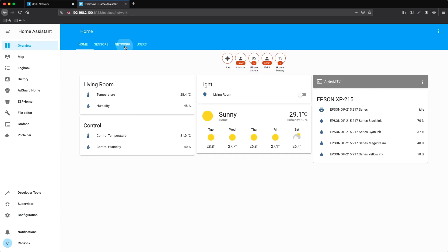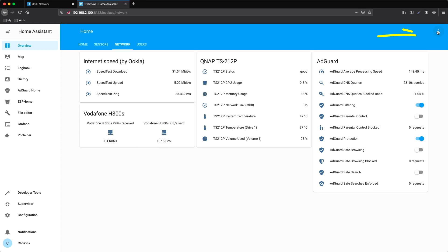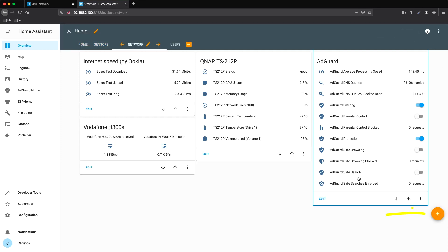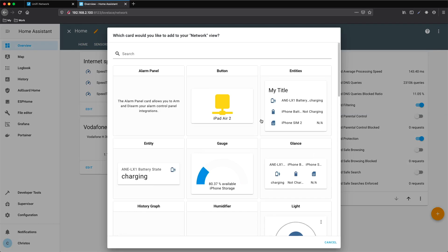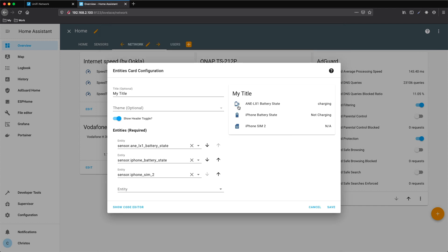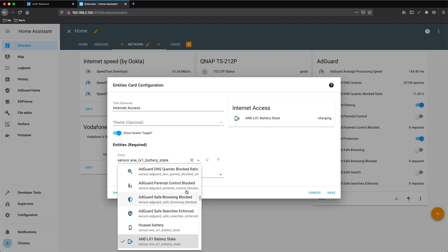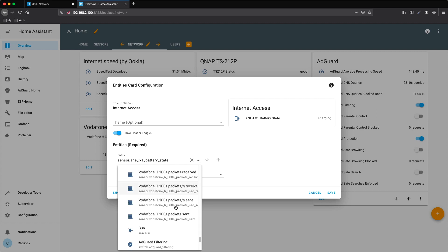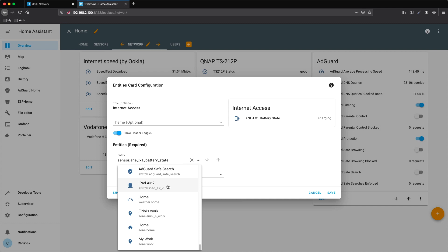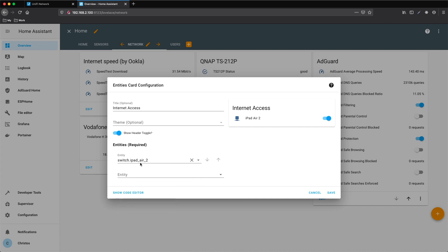Now it's time to configure our UI. Let's go to the network dashboard. Configure UI, press the plus sign, and select the card you want. Give it a title. We need to leave only one entity, and at this point we need to find the new entity we have just created — it's the iPad switch. And press Save.